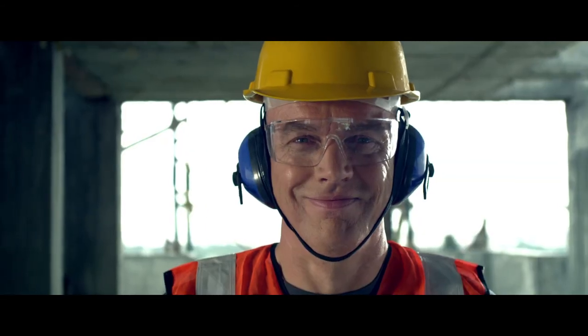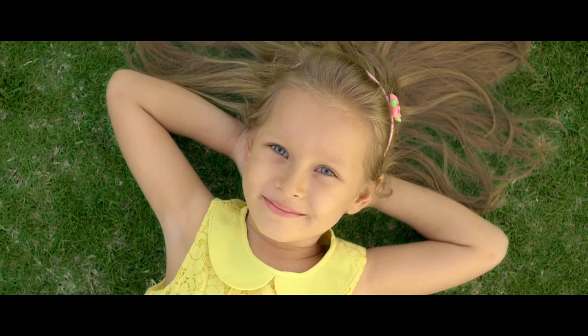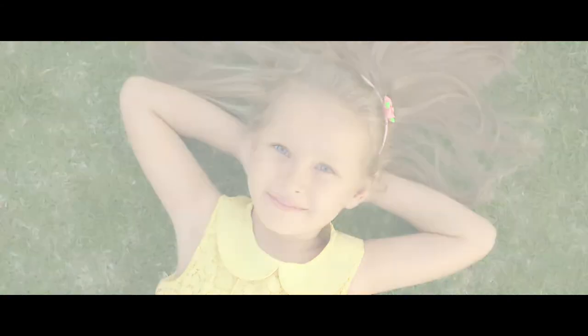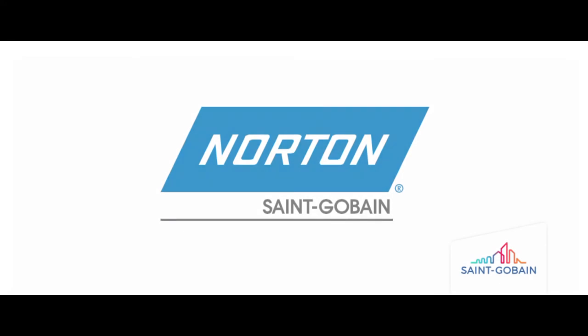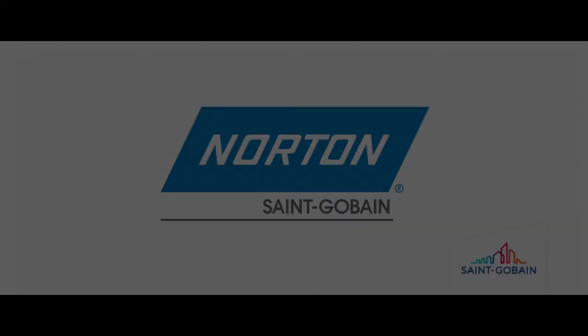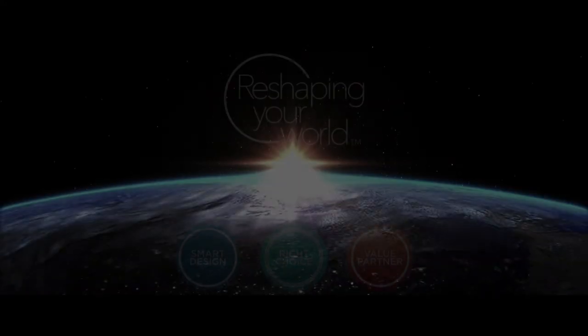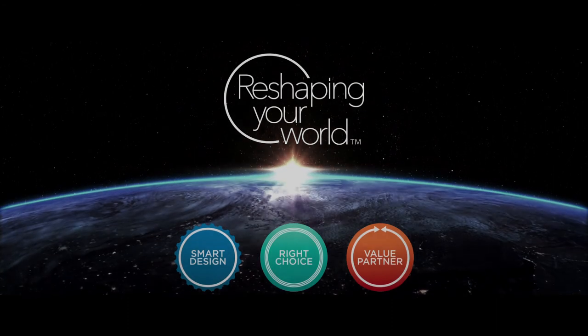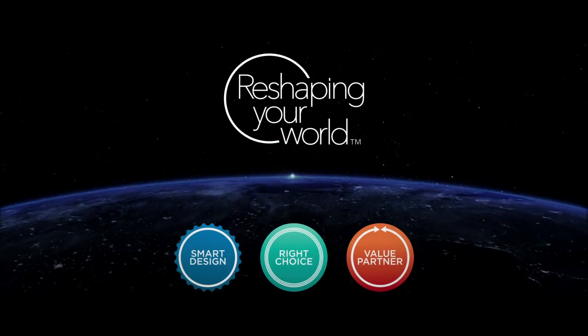At the end of the day, no matter the market, no matter the application, we're here to help your business produce results, making every day better and reshaping the future. Saint-Gobain Abrasives - Reshaping your world together.